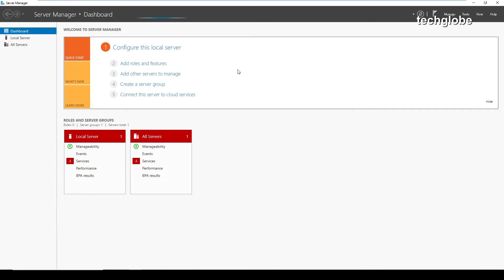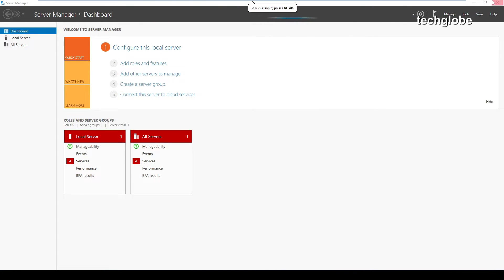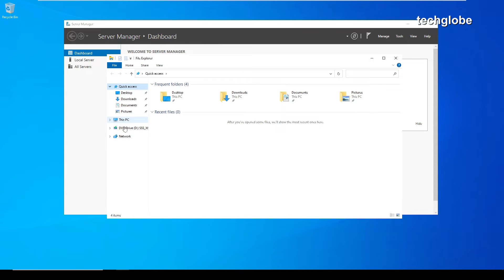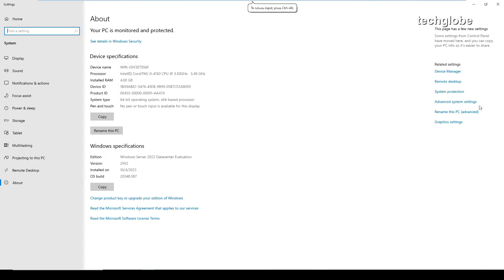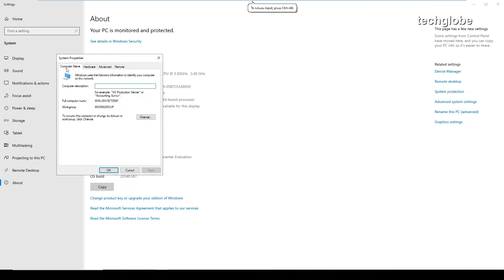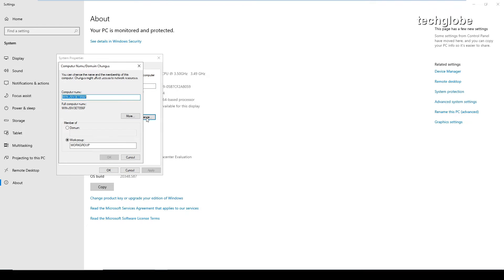Now I'm going to install Active Directory Users and Computers. First I'm going to change the computer name. Open File Explorer, right-click 'This PC', go to Properties, then Advanced System Settings, select the Computer Name tab, and change the computer name to 'master'.